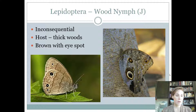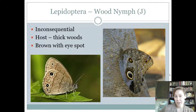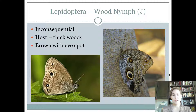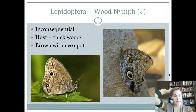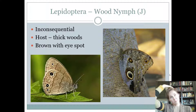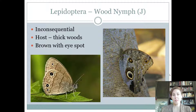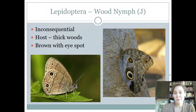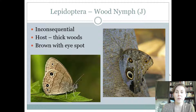There's the wood nymph. Wood nymphs are inconsequential. They're found in thick, forested areas, which is kind of different because most butterflies like to be out in the open in an empty pasture. They're brown and have eye spots on their back. They're kind of a plain butterfly with eye spots, which makes them different from most of the other things we've looked at. The only other non-brightly-colored insect we've looked at was the corn earworm, but that one's yellow.